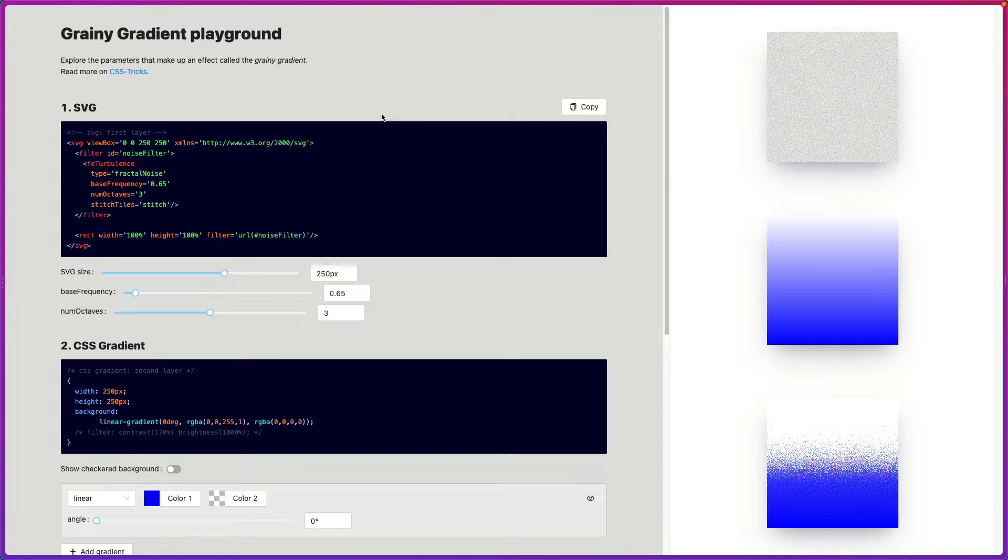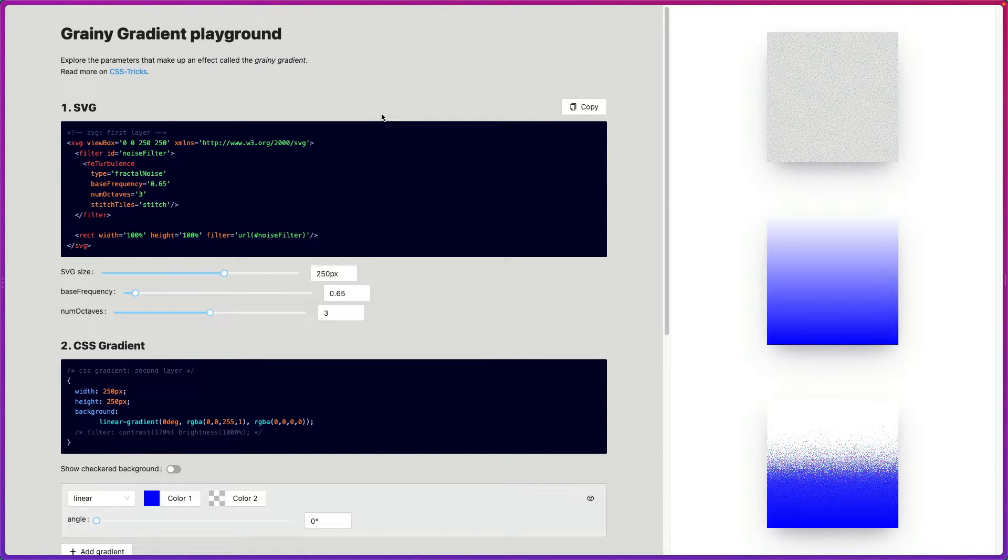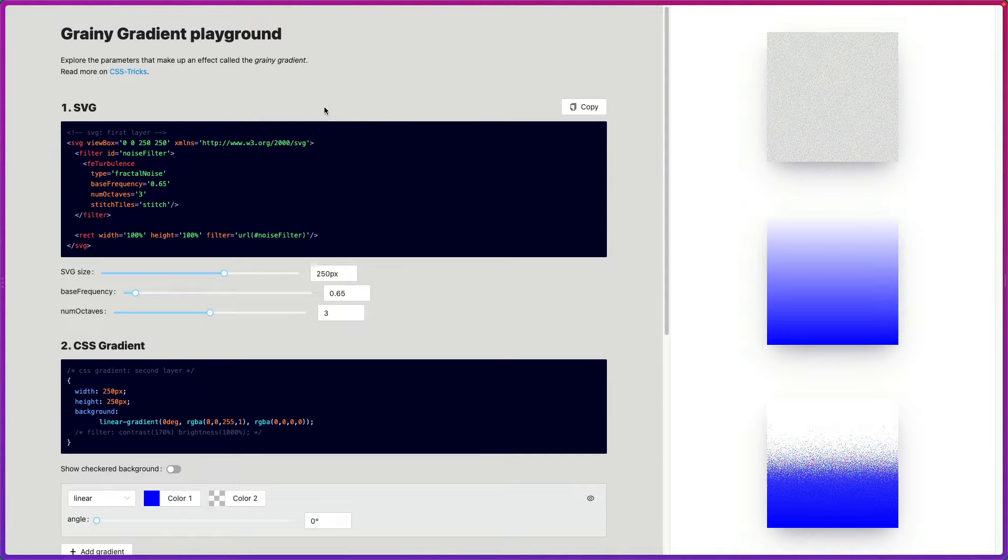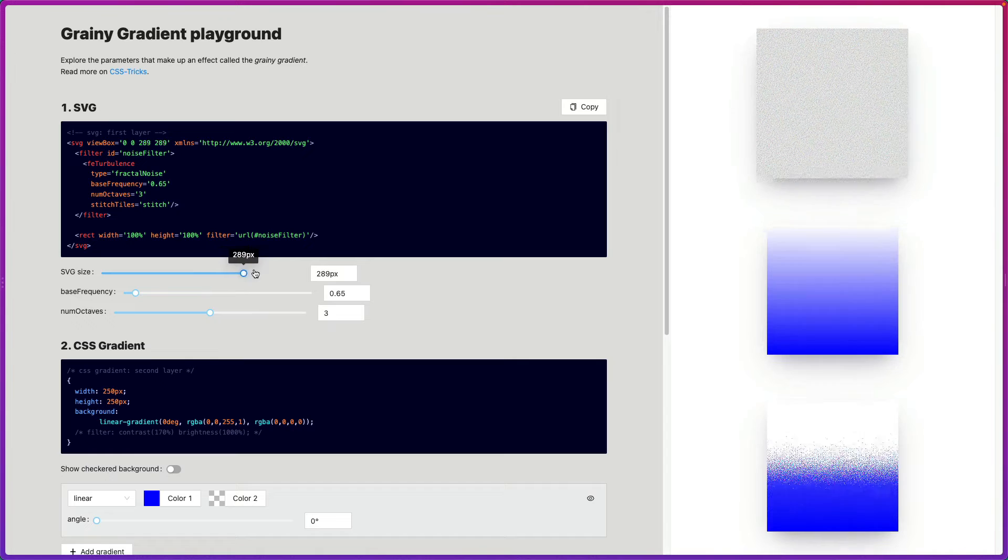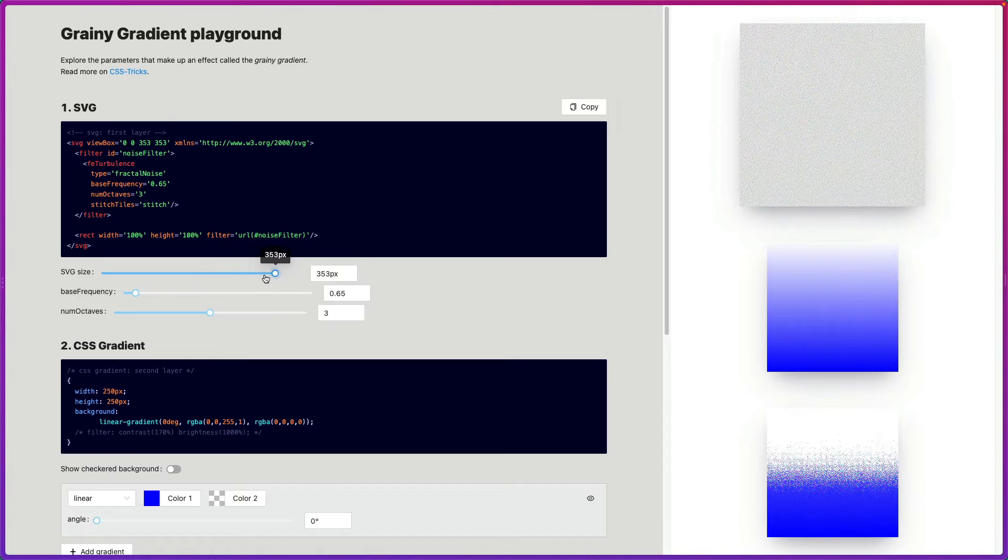So to start off, we need to go to the gradient playground. The link will be in the description. And this will help us set up the SVG needed to achieve this effect. So the first step is to sort of define how much grain you want, what you want it to look like.